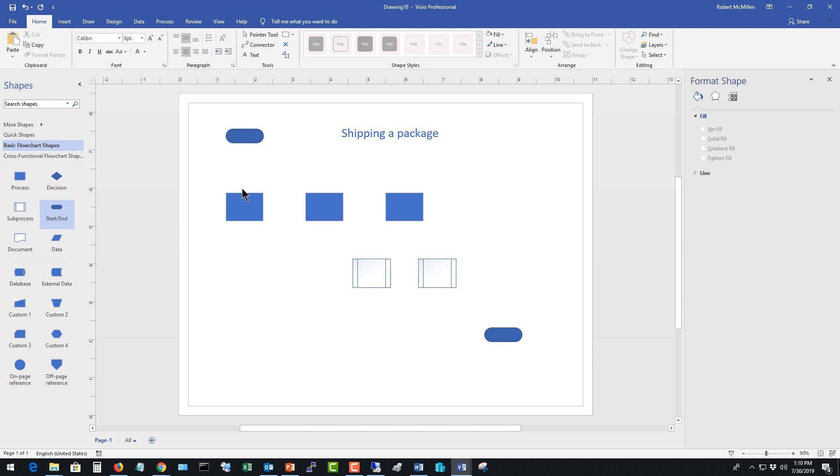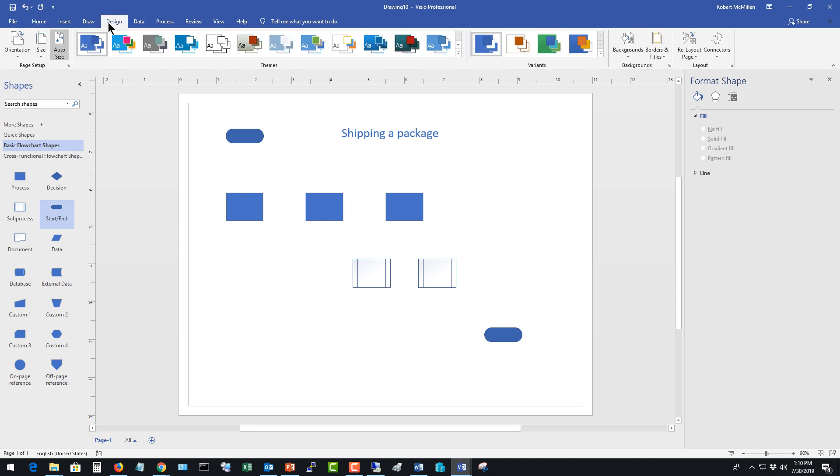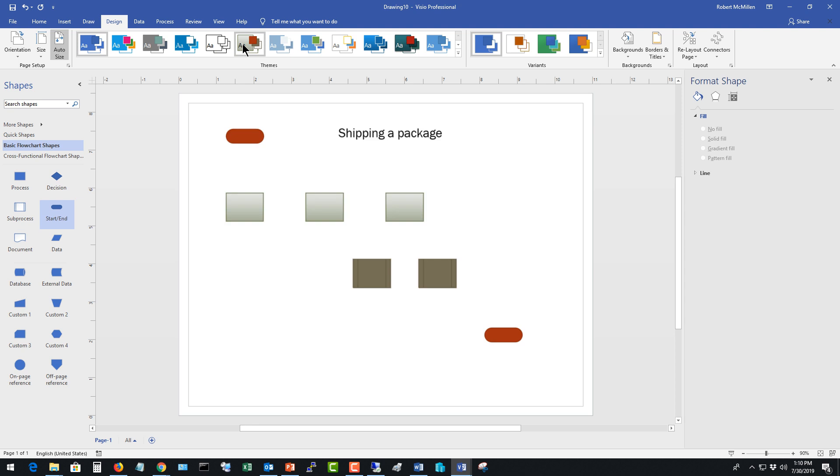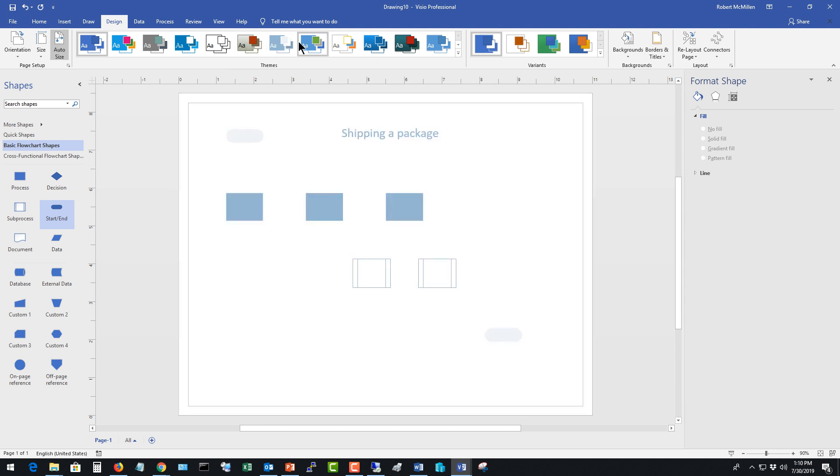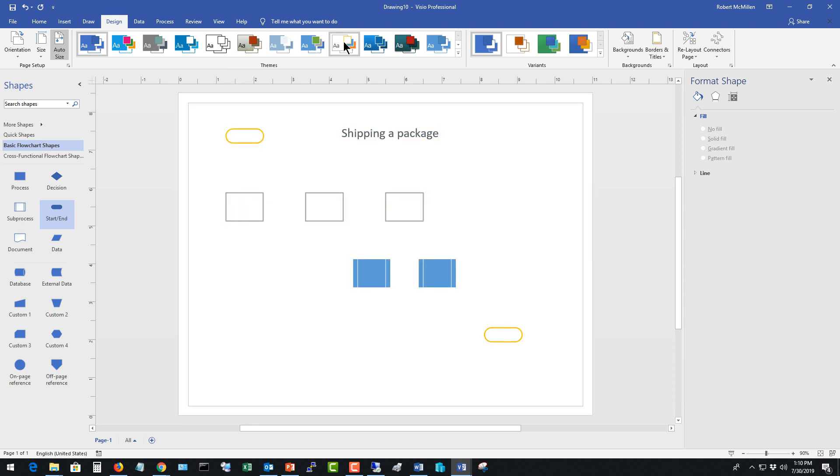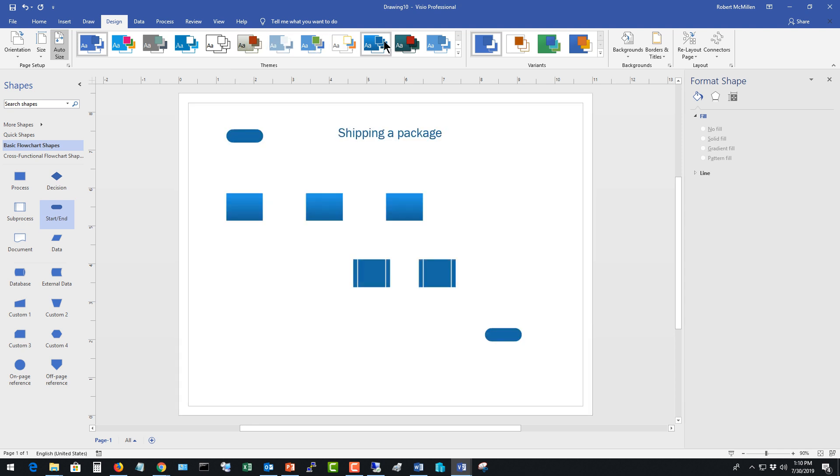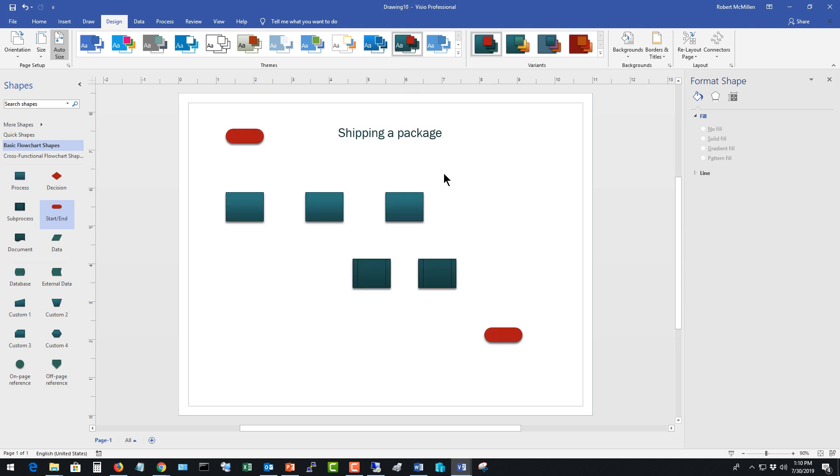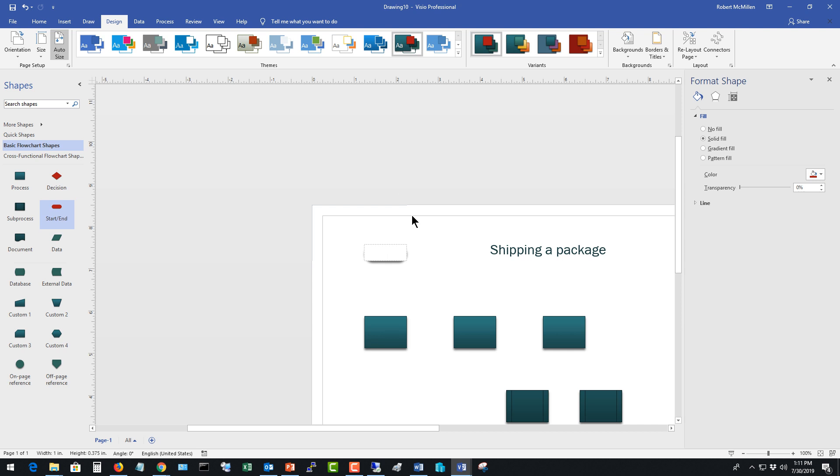The other issue is that these are kind of hard to see so let's change this to something that we can see a little bit better. As you scroll over you can see the different color schemes that come up. So I'm going to choose this one with the green and the red and we're going to double click on our start and we'll say start shipping process.